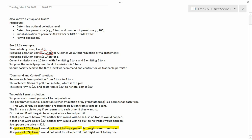At a price of $24, firm B would not want to sell a permit. Firm B faces an abatement cost of $30 a ton, so it wouldn't want to sell because it'd only get $24 for the permit and then have to abate more at $30/ton — it would come out behind. But firm B might want to buy a permit, because it only pays $24 and then doesn't have to spend $30 in abatement. So that sets up the possibility of a trade, and we'll analyze that trade in the next video.